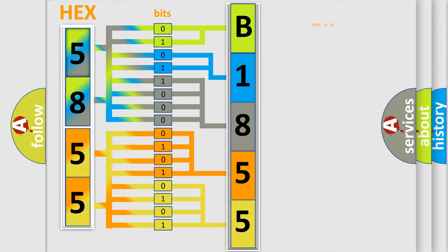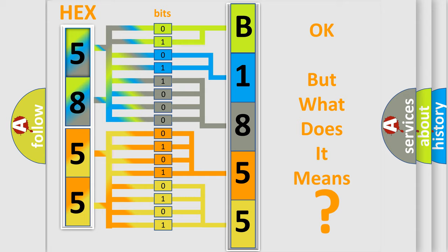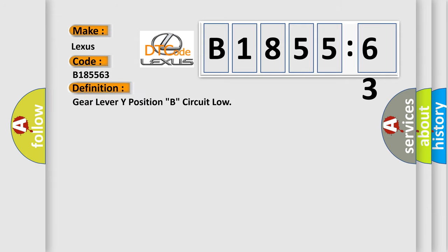We now know in what way the diagnostic tool translates the received information into a more comprehensible format. The number itself does not make sense to us if we cannot assign information about it to what it actually expresses. So, what does the diagnostic trouble code B185563 interpret specifically for Lexus car manufacturers?